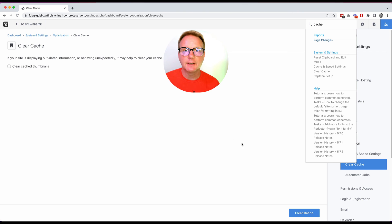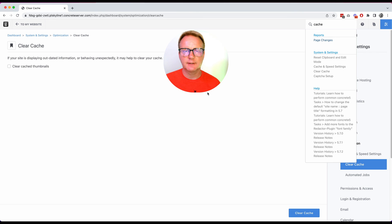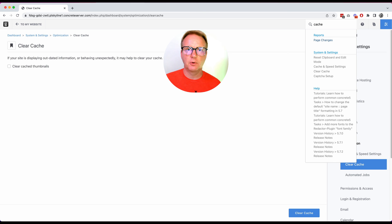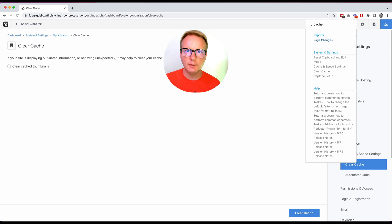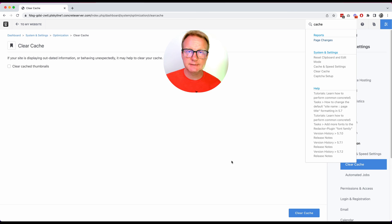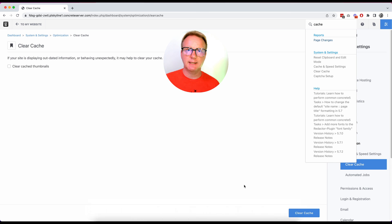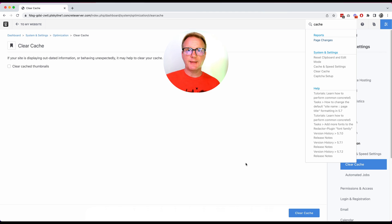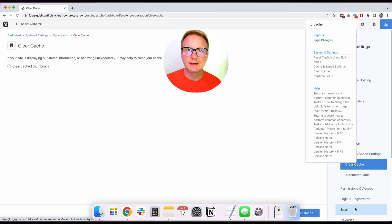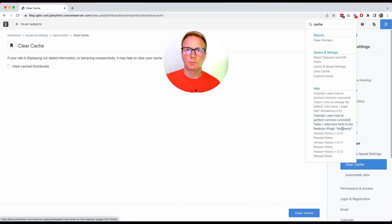So that is Concrete in a nutshell. There's a lot more videos that you can get into. There's also a very active forum at forums.concretecms.org. And if you're hosting with us, we're always happy to point you in the right direction as well. Just open a ticket and we will try to find you an answer. Thanks so much for looking at Concrete for your web publishing needs.